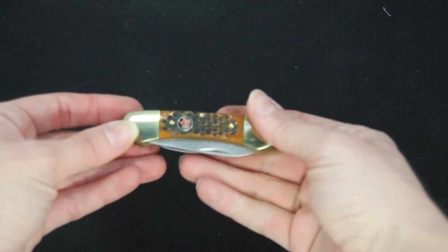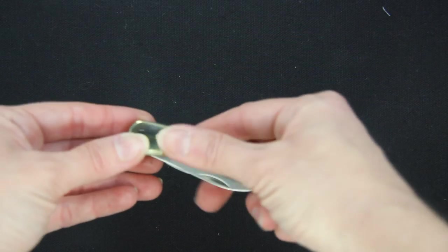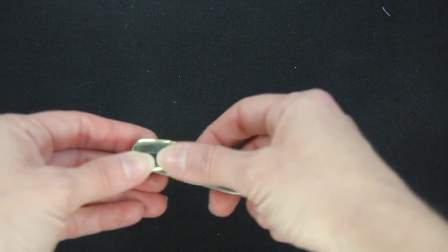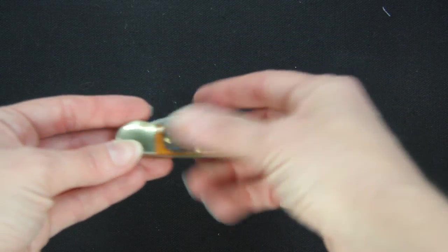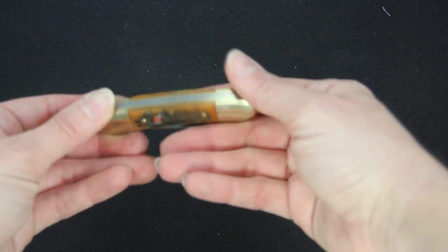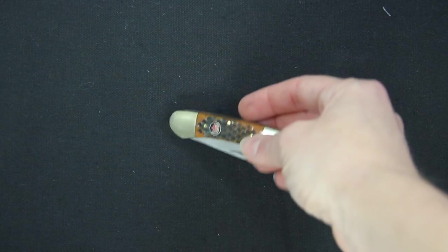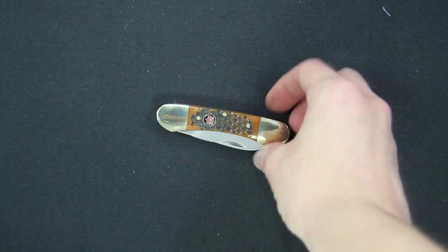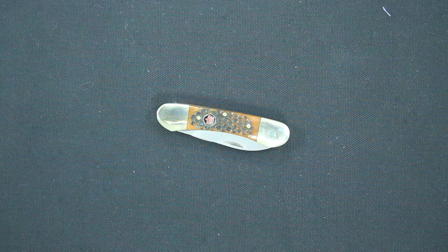Nice feel to it, nice and lightweight. Those jigged bones don't really make it hard or rough in your hands. It is still nice and smooth. Going to fit into your pocket really well.